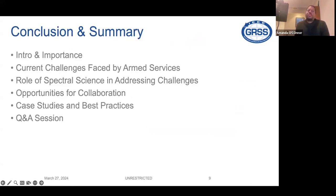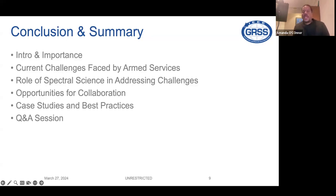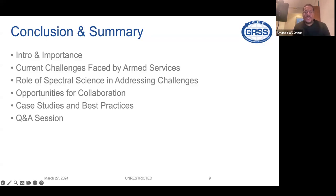In conclusion, we covered a quick introduction, talked about the challenges we face, and what we think the role of spectral science will be in addressing those challenges. There are opportunities to collaborate — my information is available and we can share that again before we close. We also talked about one case study of many done in the Army. Now I'd like to open it up for questions, Amanda, that I could answer for the group.